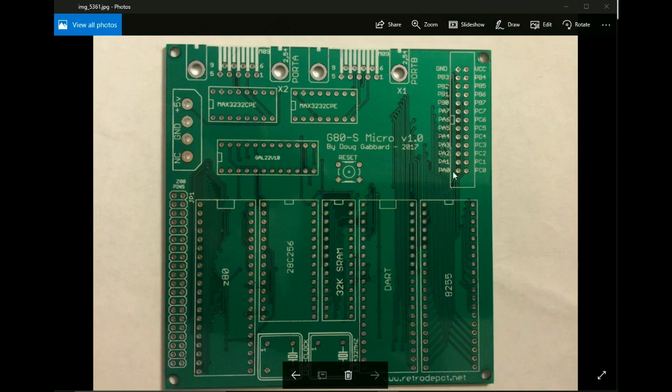Now I got the boards done and you can see that the silkscreen has been updated. It looks a little bit better now. And of course there's a couple things that I probably need to go back and change.